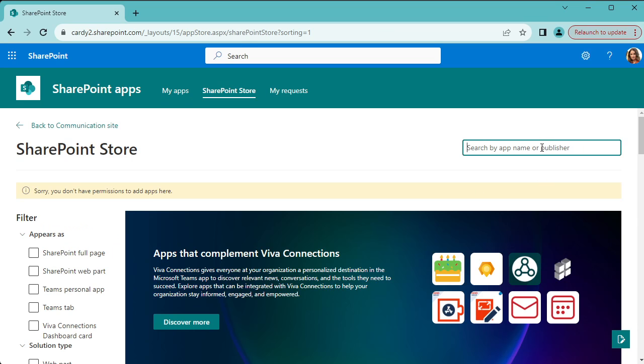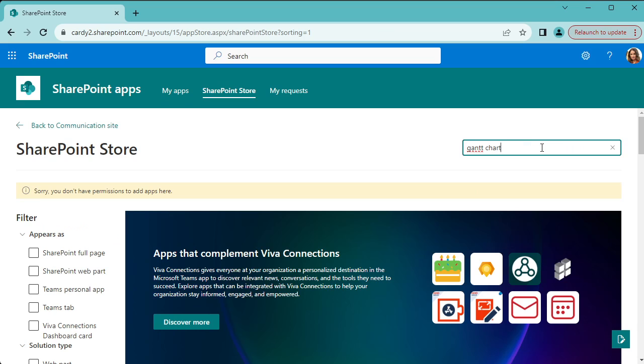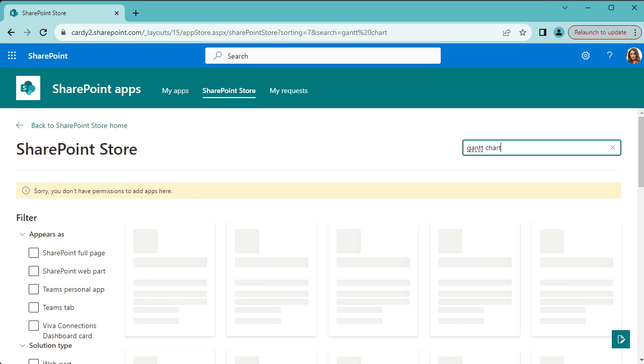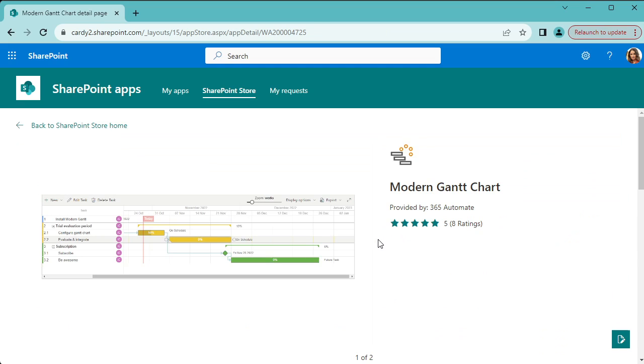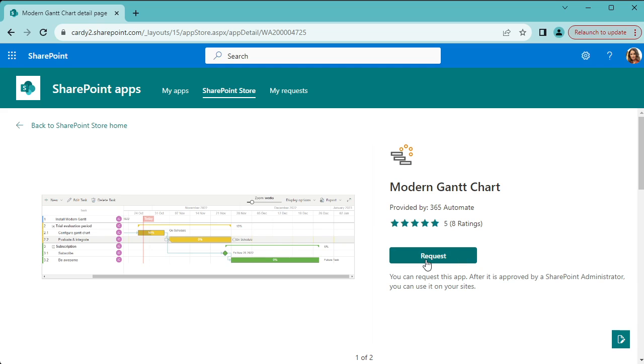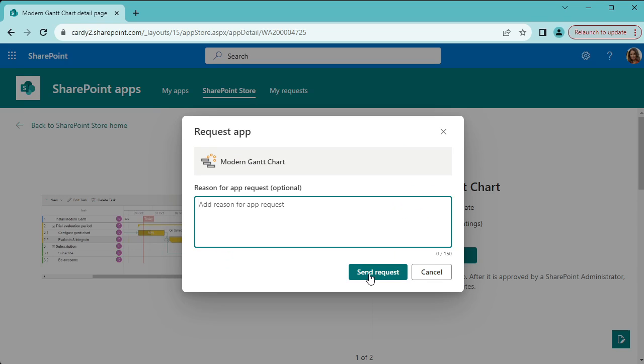So here I'm going to search for Gantt chart and you get a few different Gantt charts. This one, Modern Gantt Chart, is obviously the best, so click on request.